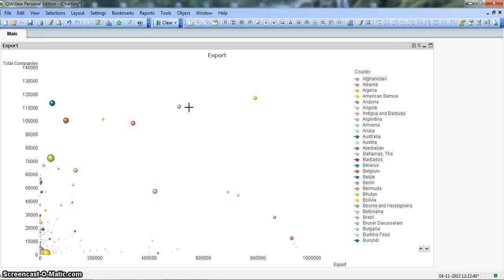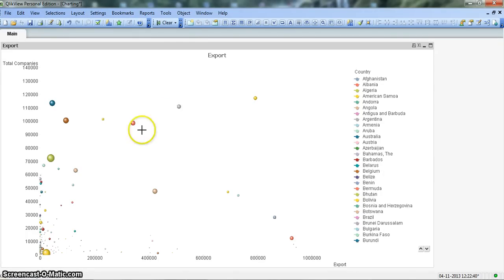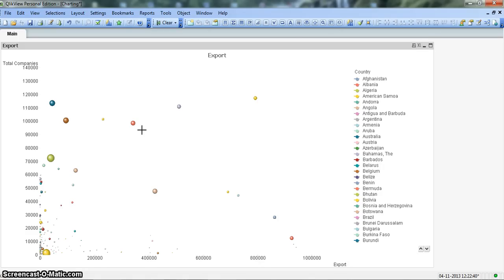This scatter chart is also called the bubble chart because of these bubbles, so you can interchange this term by using either scatter chart or bubble chart, but both mean the same.